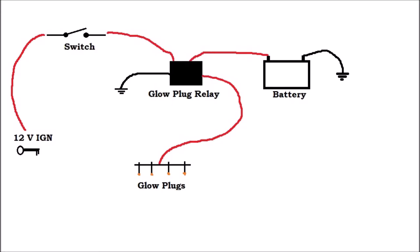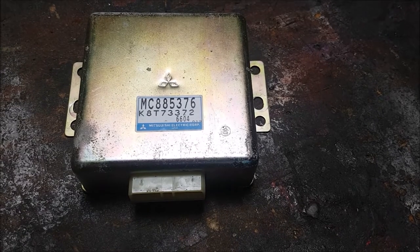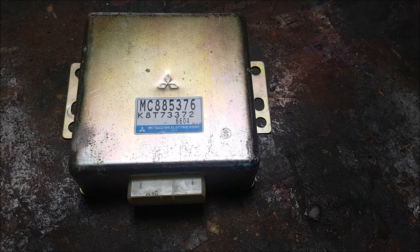In its simplest setup, one would hold down a push button to activate the glow plugs for a few seconds. In more modern setups, however, the glow plug system is integrated into the vehicle's starting process and is controlled by a timer or the vehicle's computer.